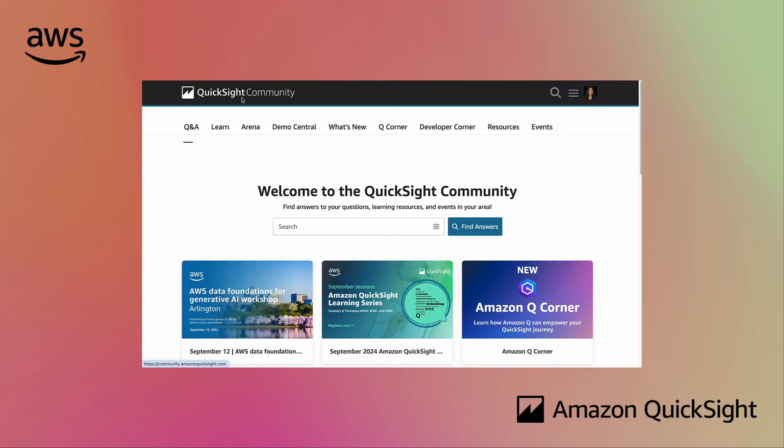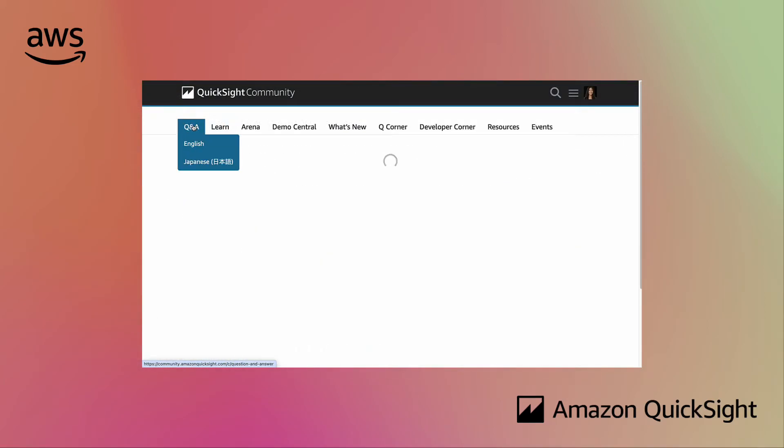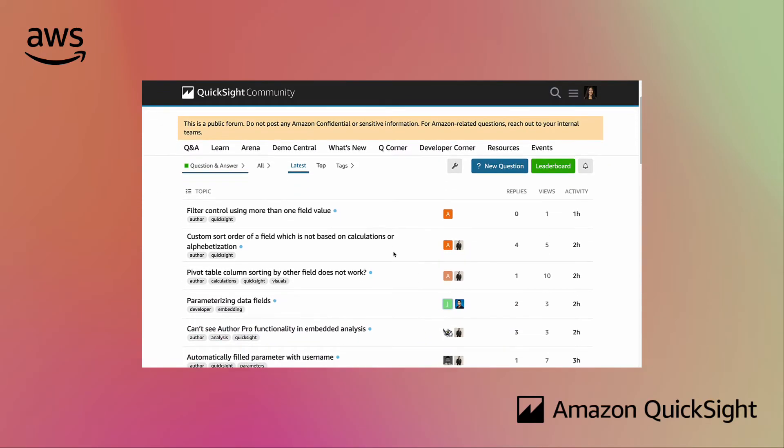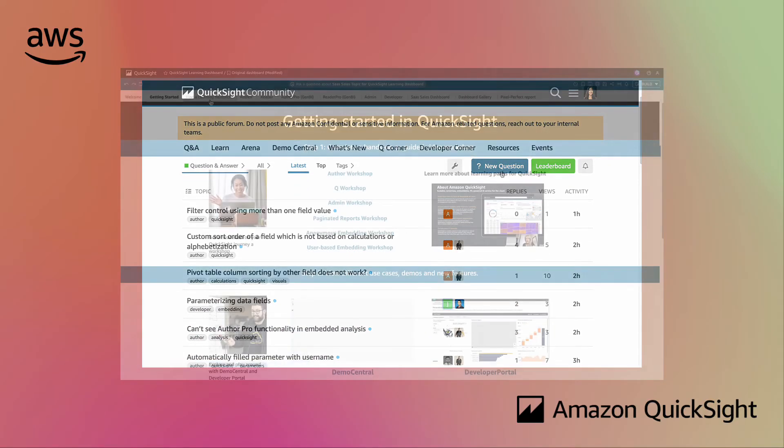You can even access our community to ask questions and interact with other QuickSight users.